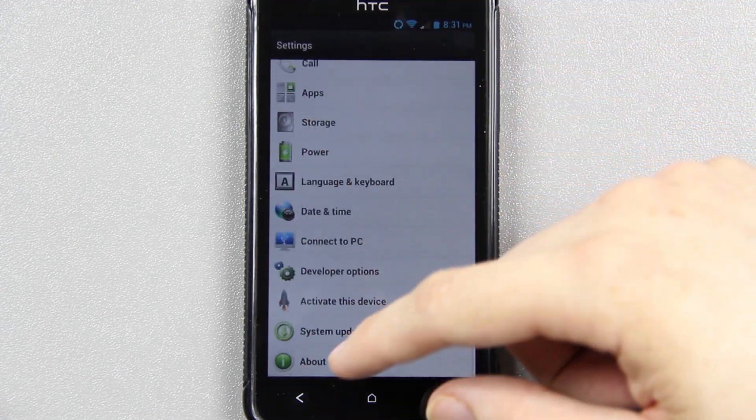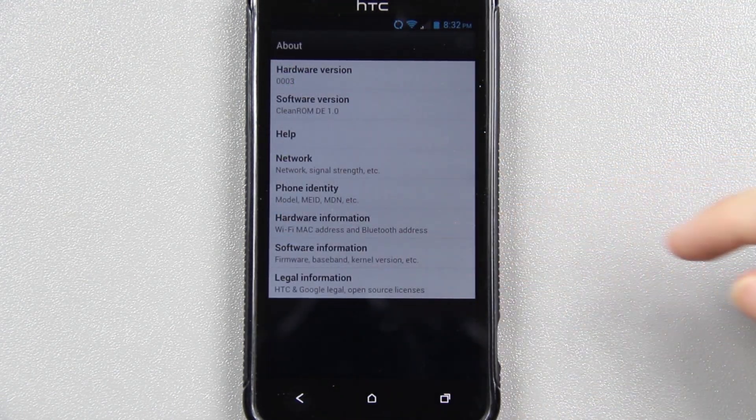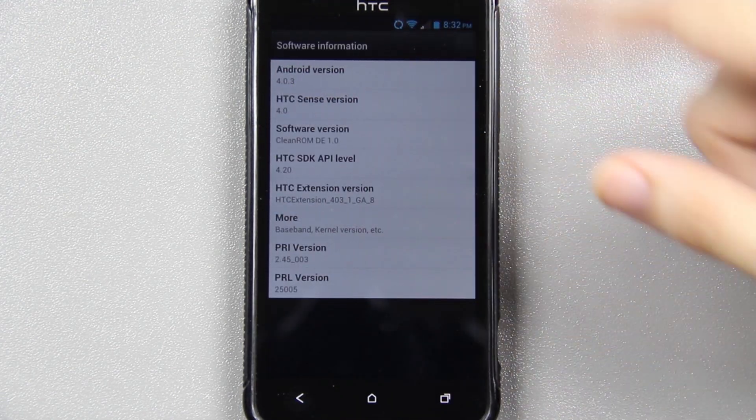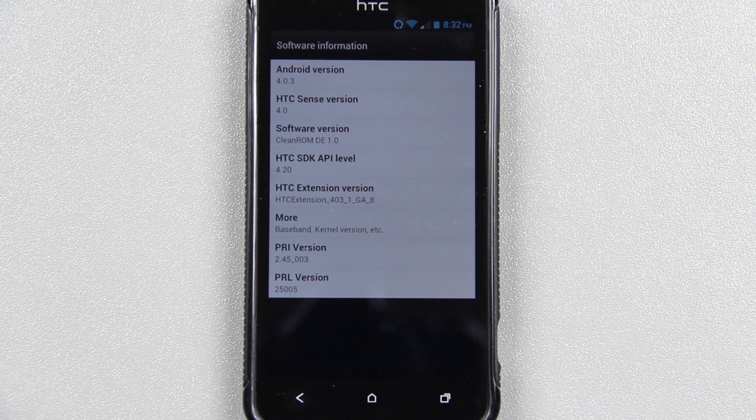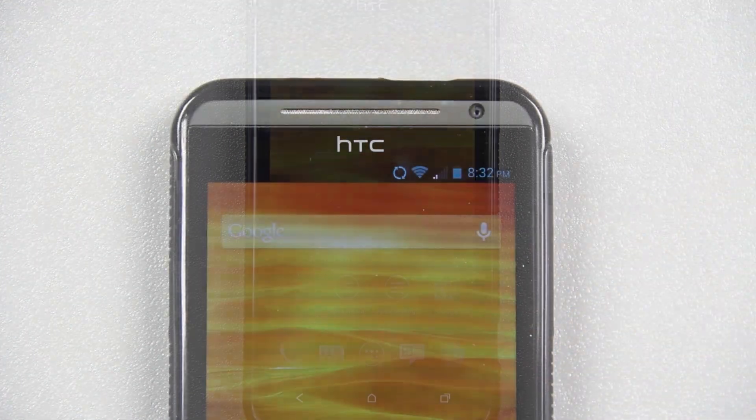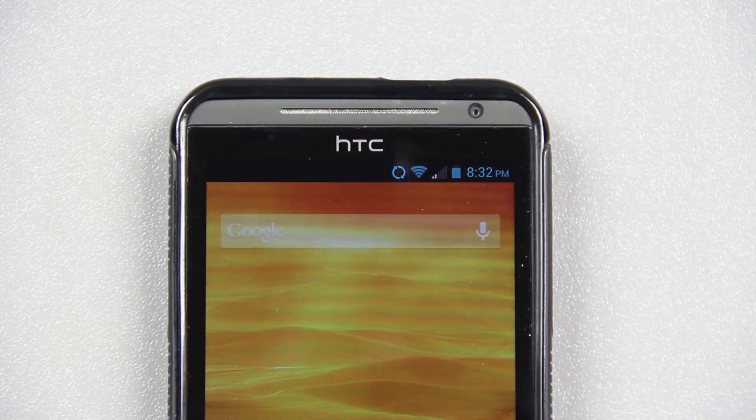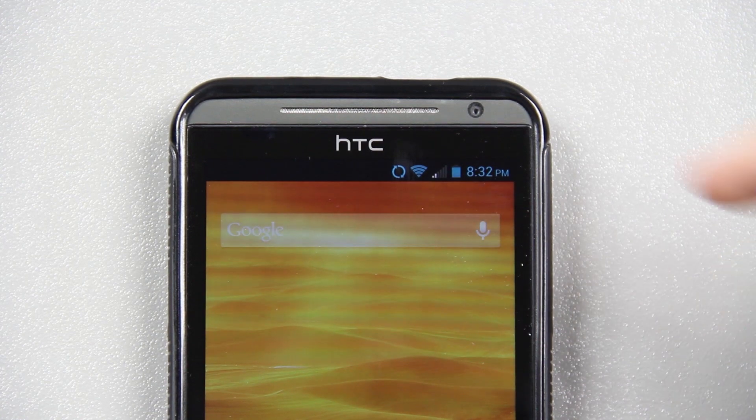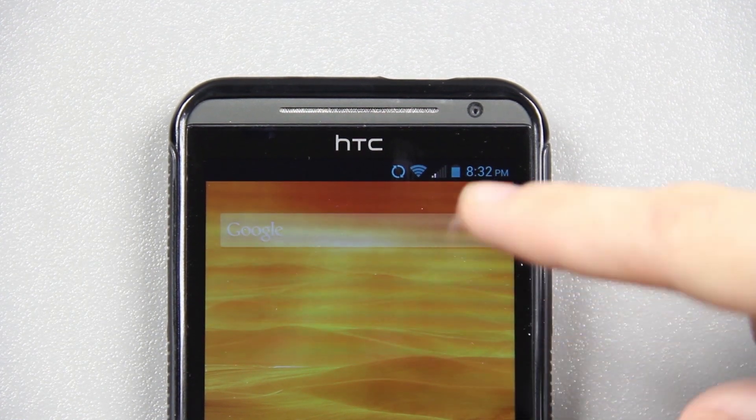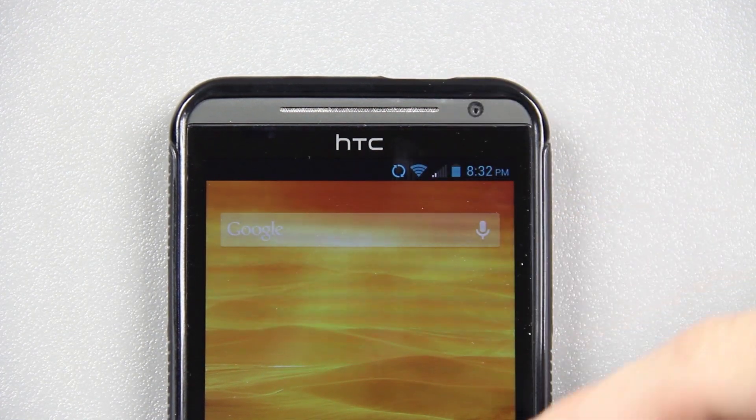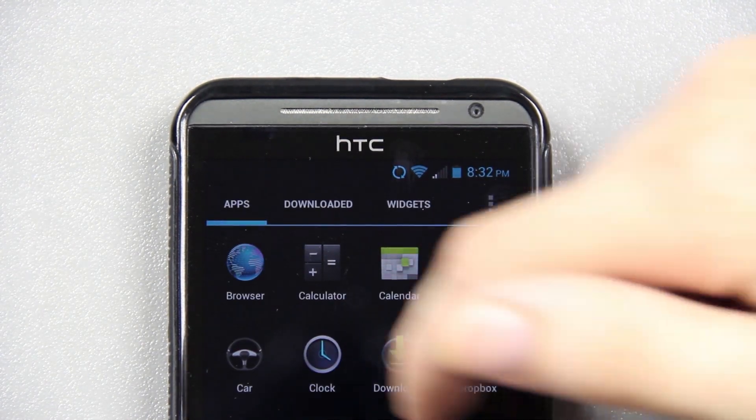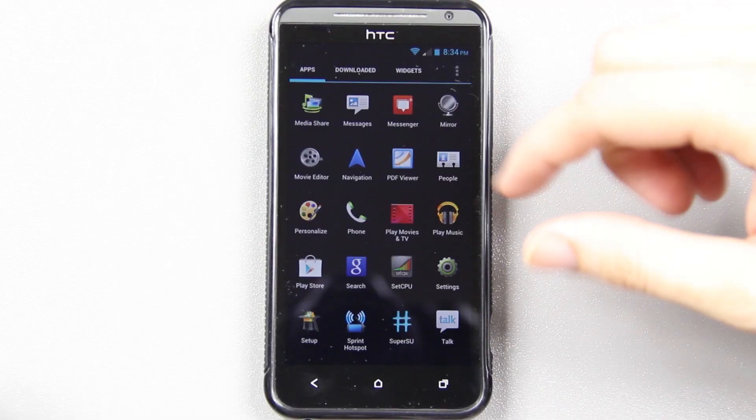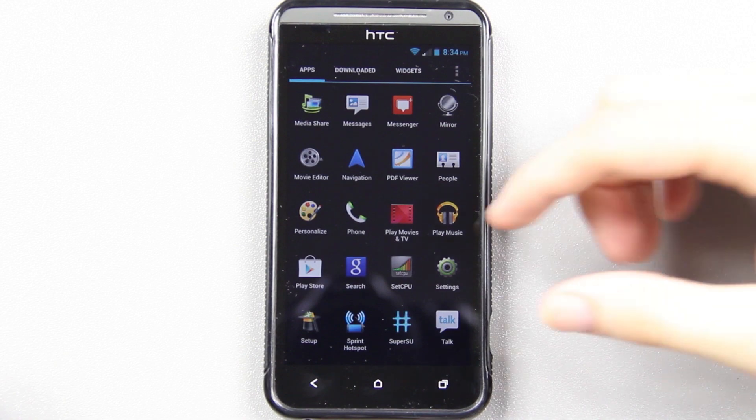This will take you to your settings. I'll go to the About, Software Information. There you go. Clean ROM DE 1.0. There's the ice cream sandwich clock, Wi-Fi icons, and etc. It doesn't look like when there's data transferring it moves up and down, but that may not be something they could control. This is Apex Launcher. I've never used Apex Launcher. I did try Nova Launcher and I really liked it. So this will give me a pretty good chance to play with Apex and see if it's better than Nova.